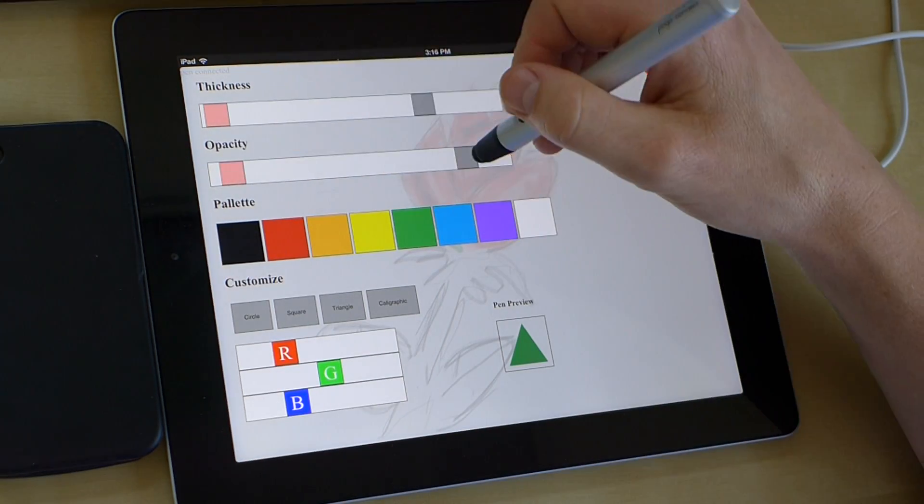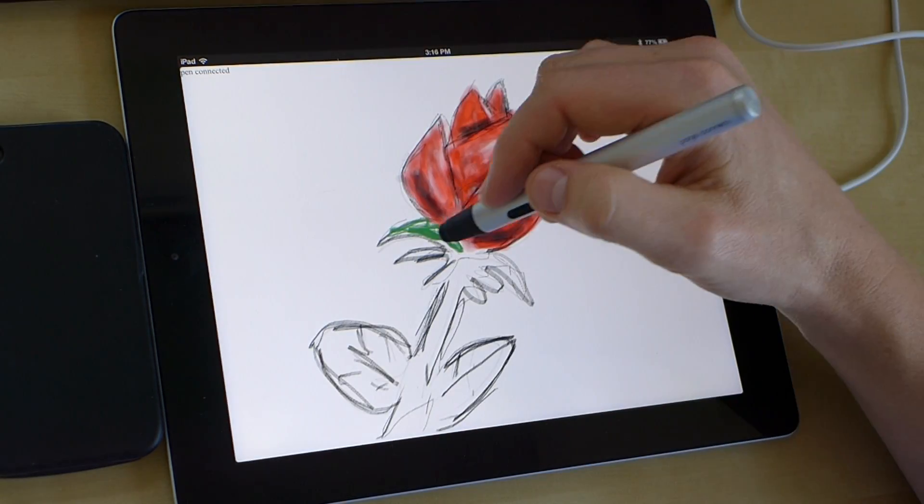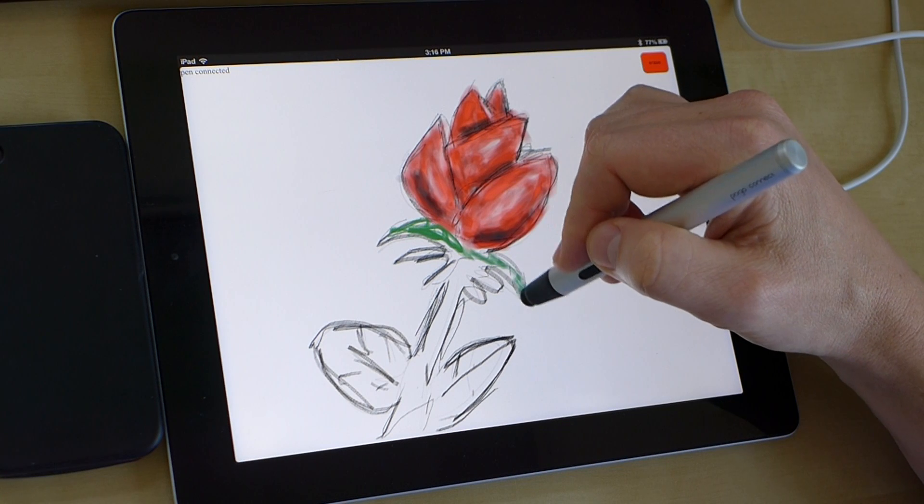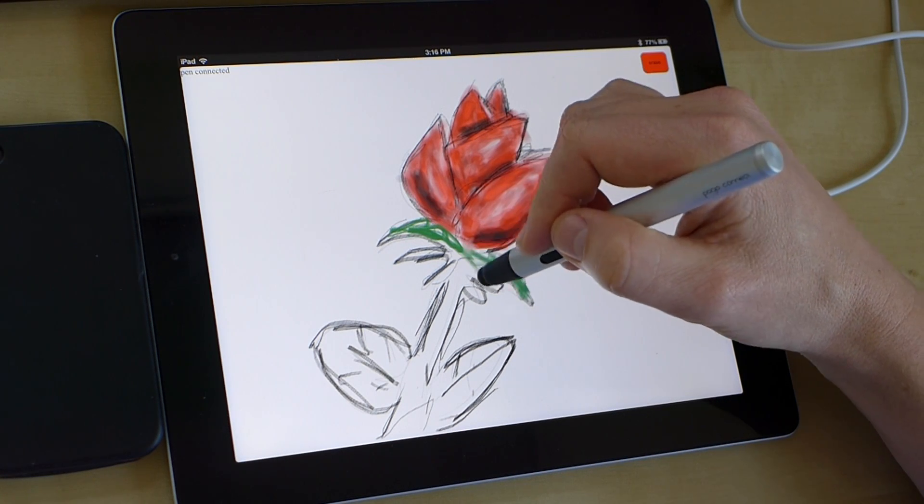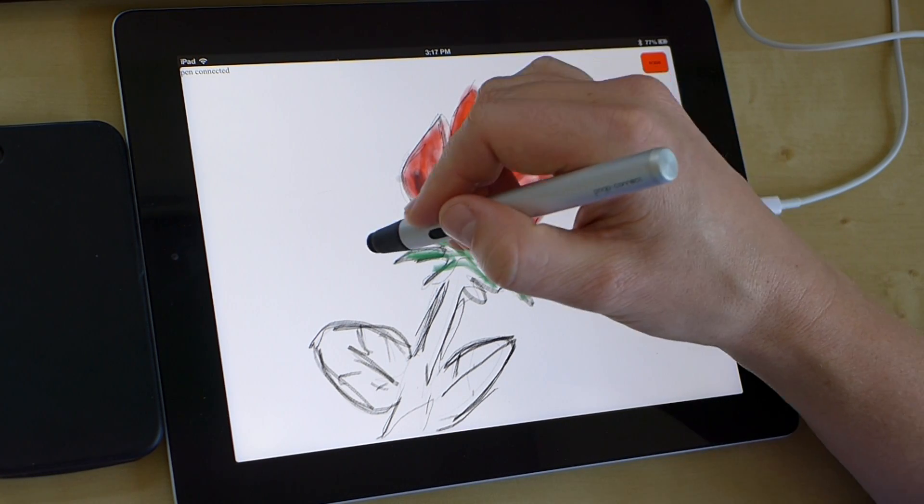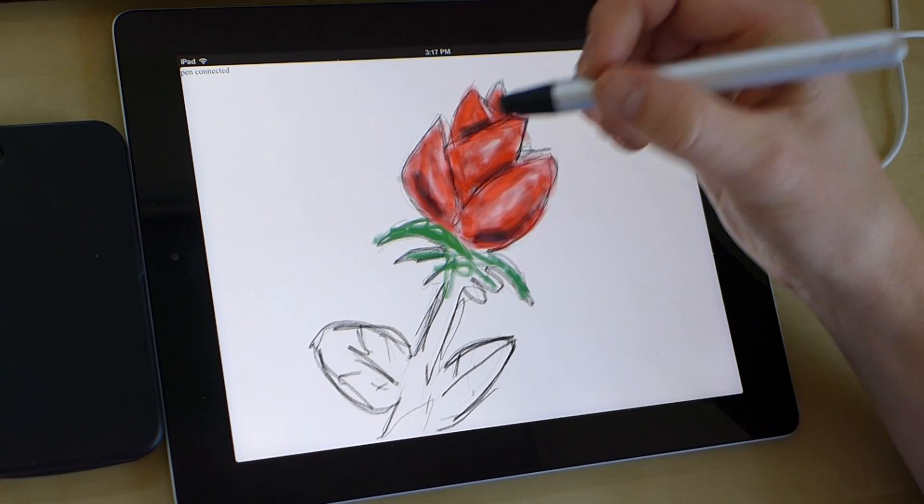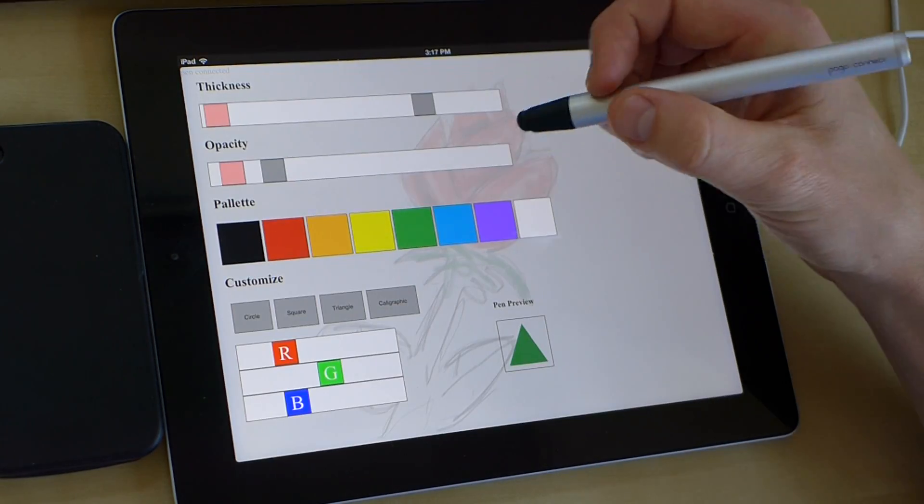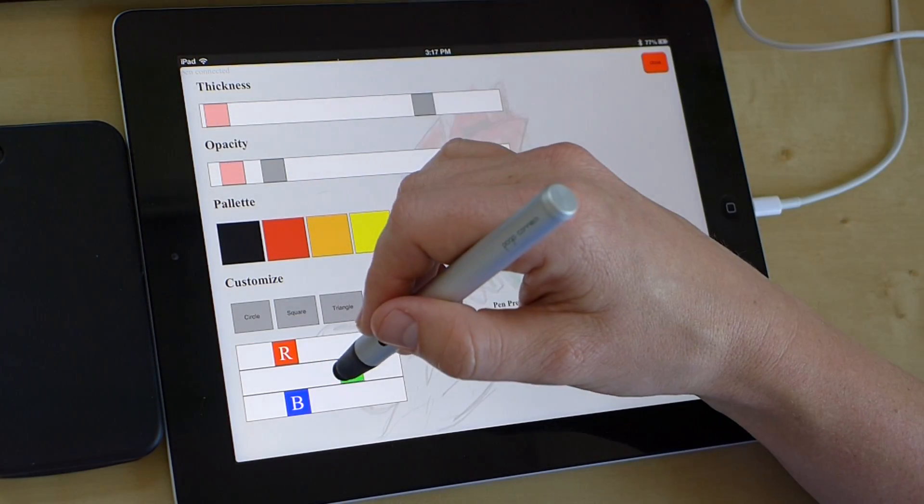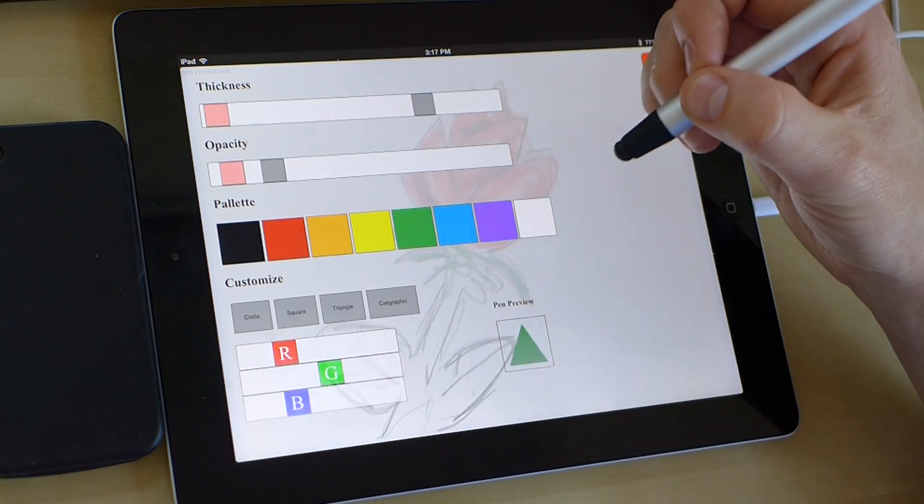But we don't want it quite as opaque. Let's make it a little bit more.